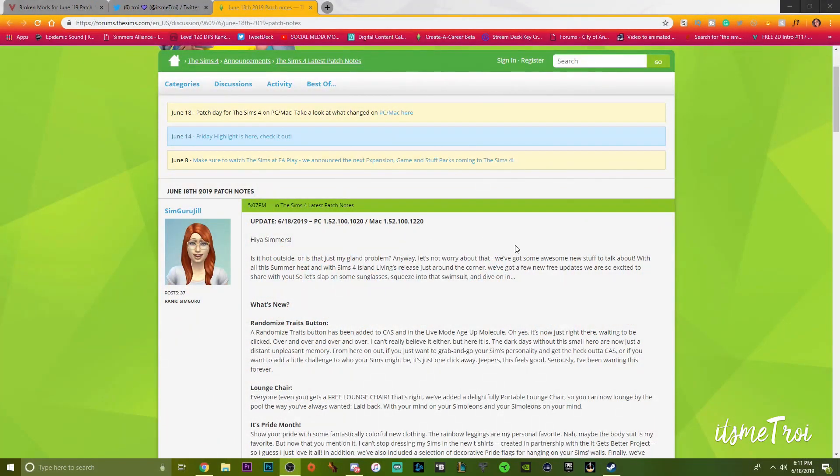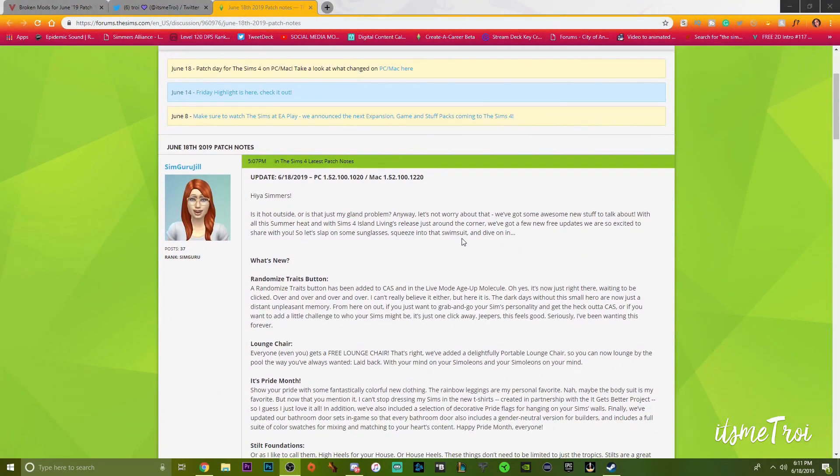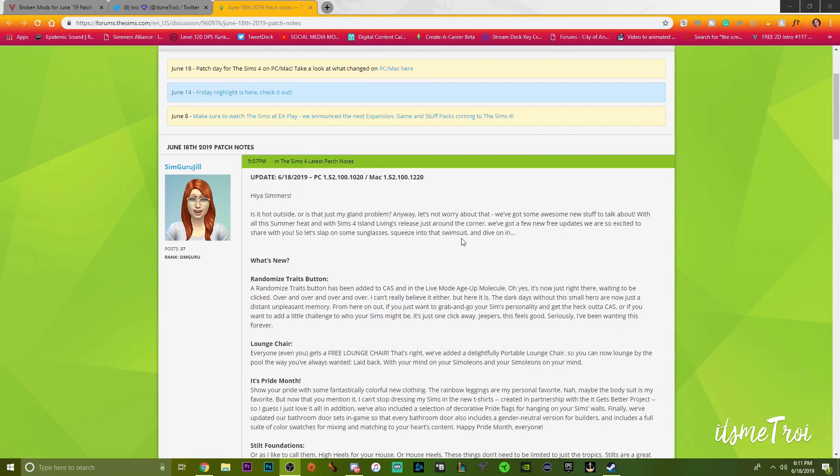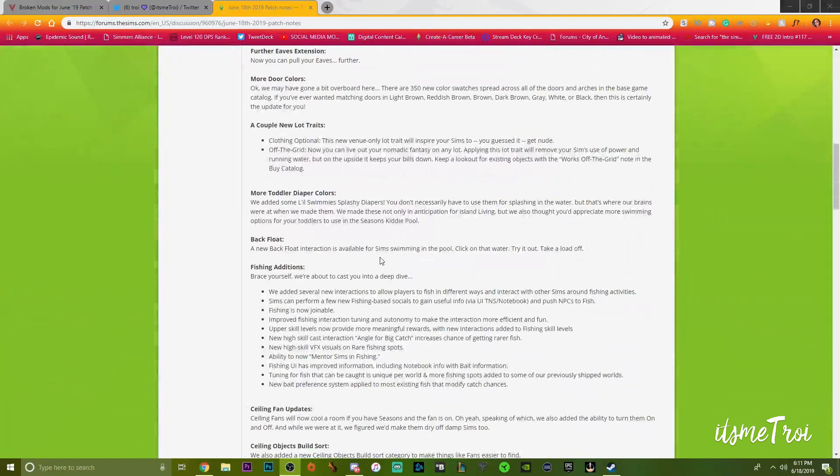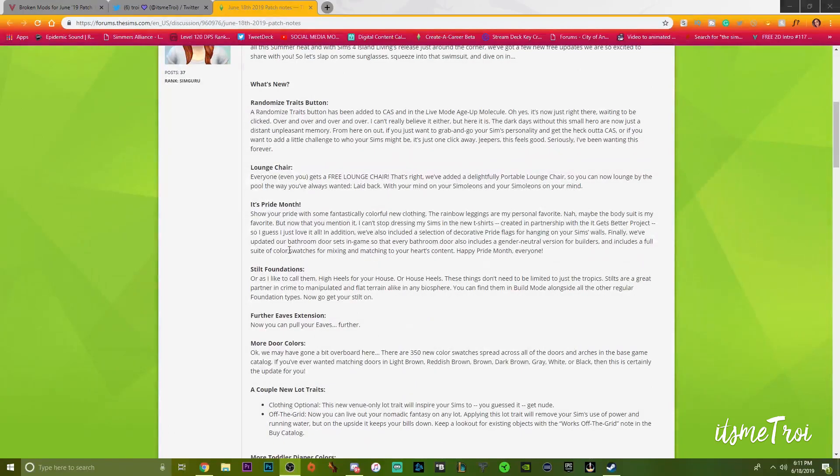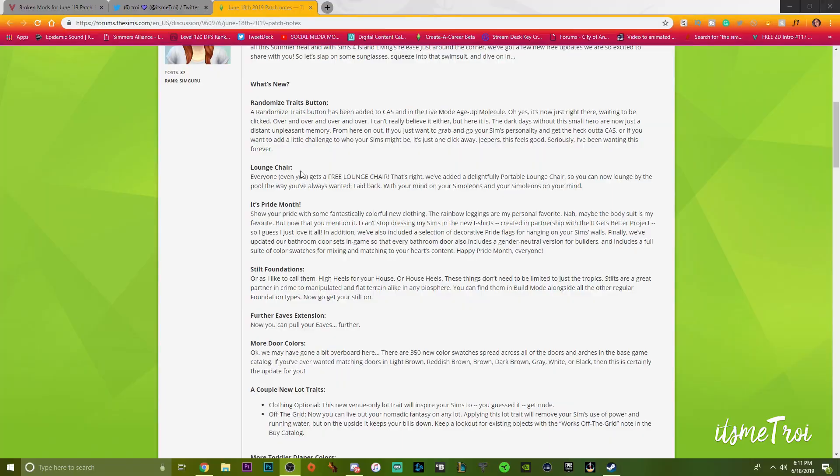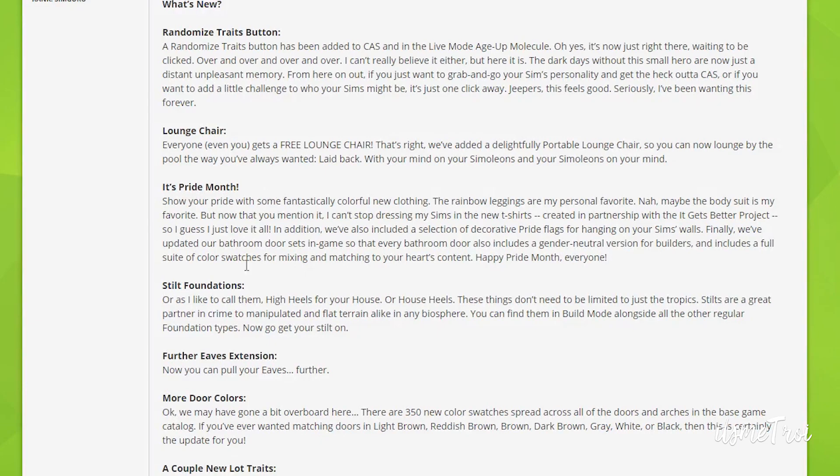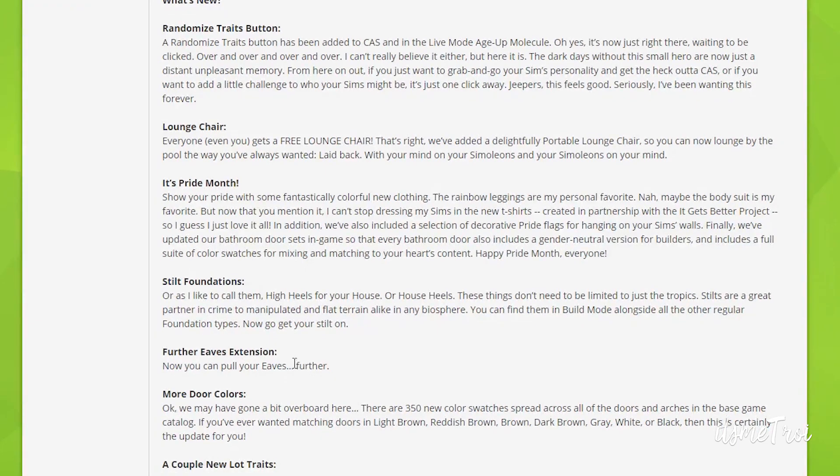Alright guys, welcome back. Now I am on the Sims forum. This is the official post for the patch. There's a lot of stuff including lounge chairs, the randomized traits button, some new awesome features for Pride month.